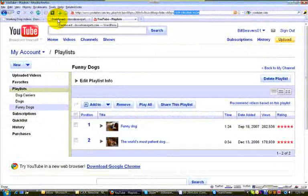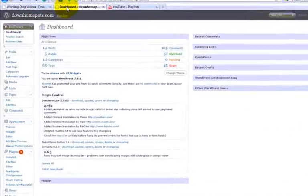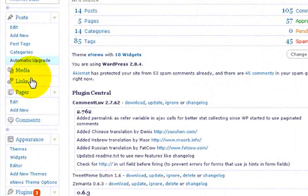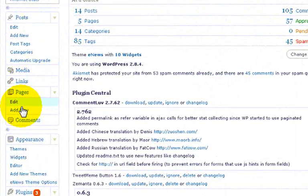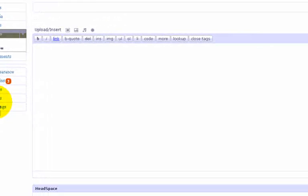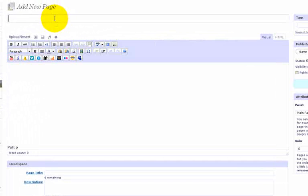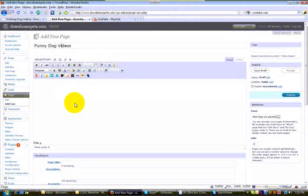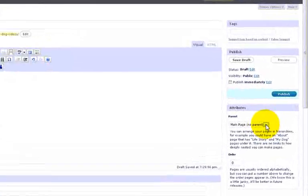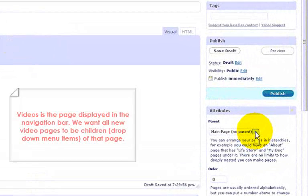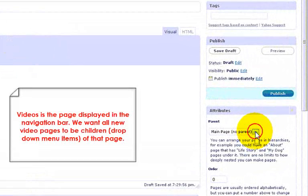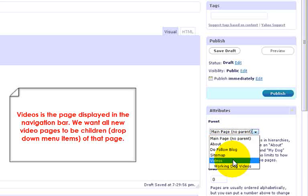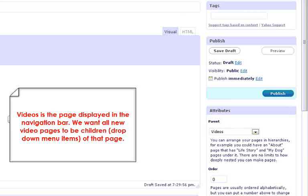So we're going to go back over to your dashboard. We're going to pages, add new, and just like before, we're going to create a page with the title that lets the visitor know he can expect to find. Okay, we're not going to do too much in here just yet. I want to draw your attention to the parent over here on the right under the attributes. We want to choose videos as the parent.